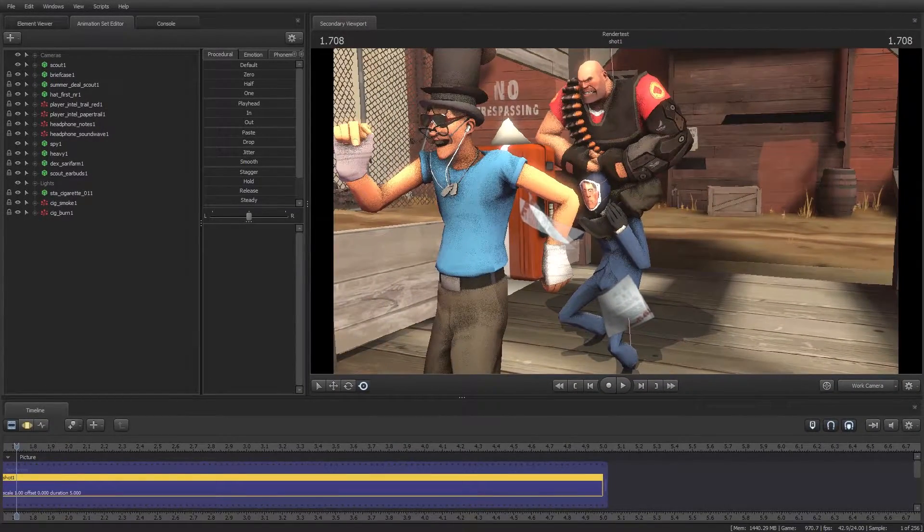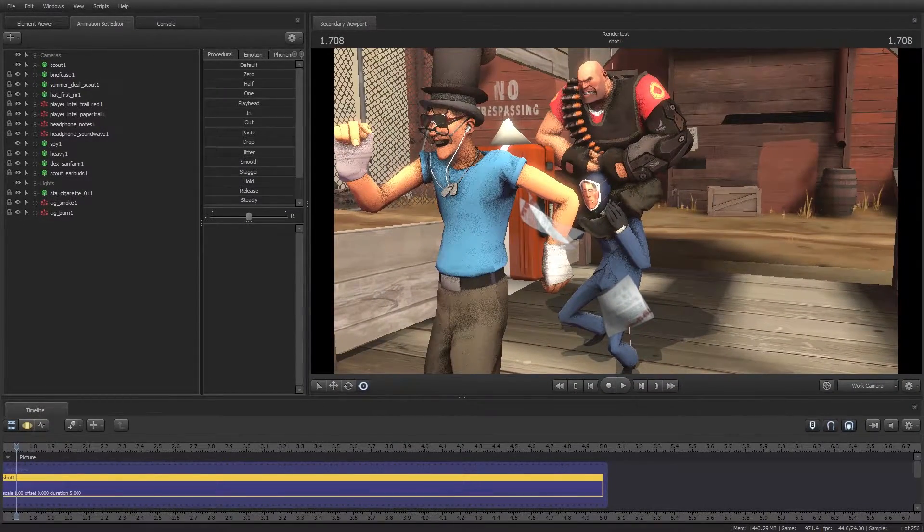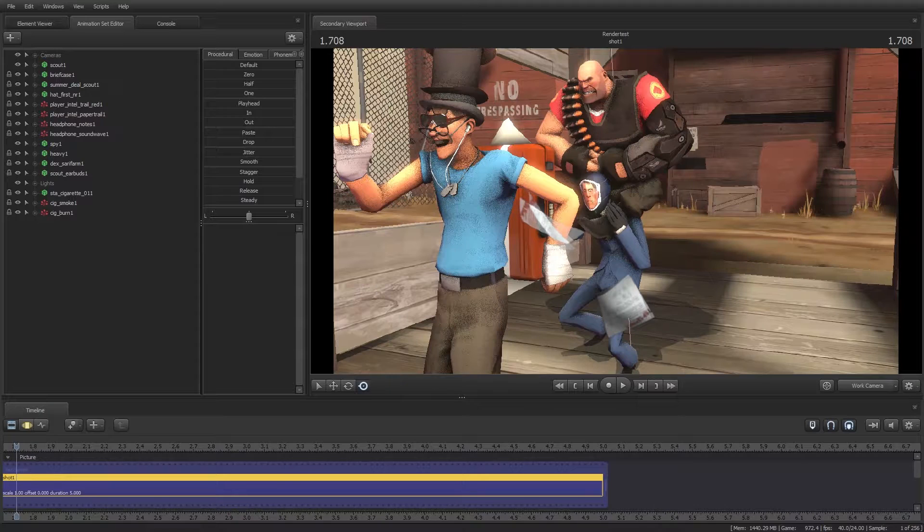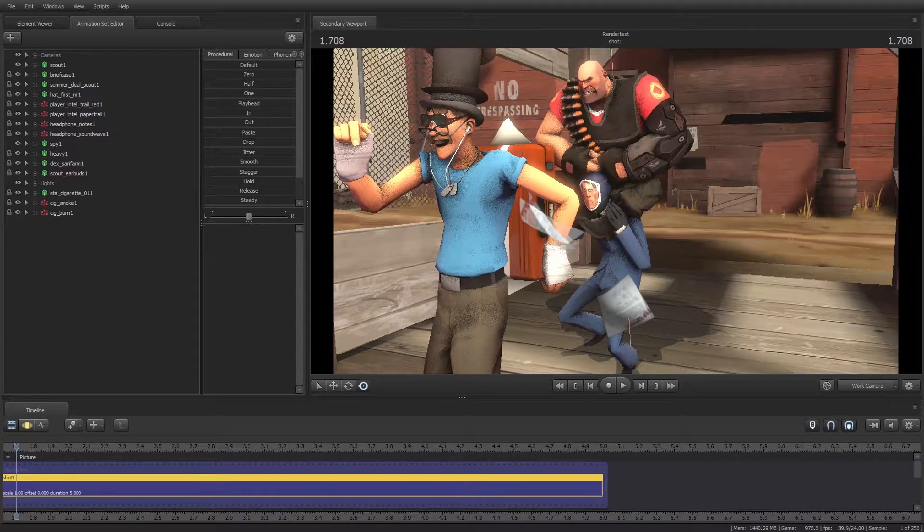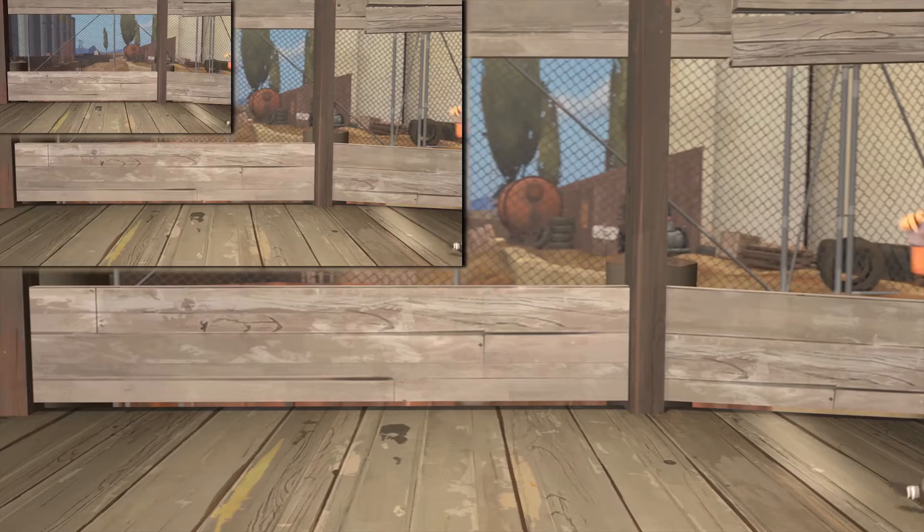By the way, I specifically chose those resolutions because each one is exactly one quarter the size as the next resolution up. See the examples on screen now.